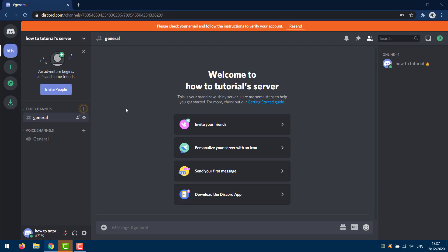In this video I'll show you how to make your Discord username invisible. What you need to do is open up Discord — you can open up the application or you can do it on the web app. You need to be logged in and you need to access your user settings by coming down to this button here.